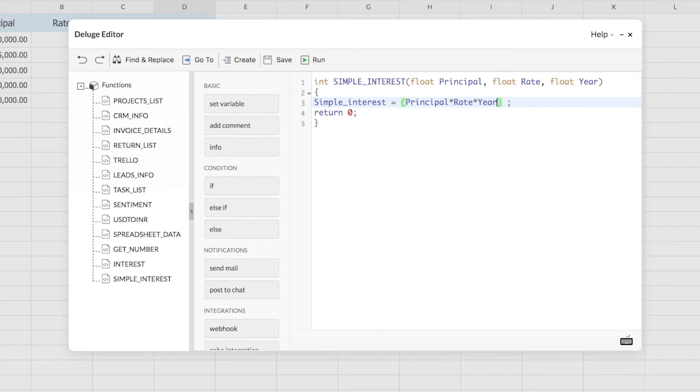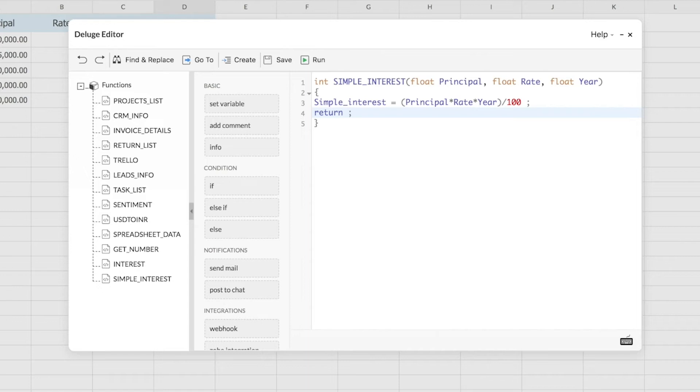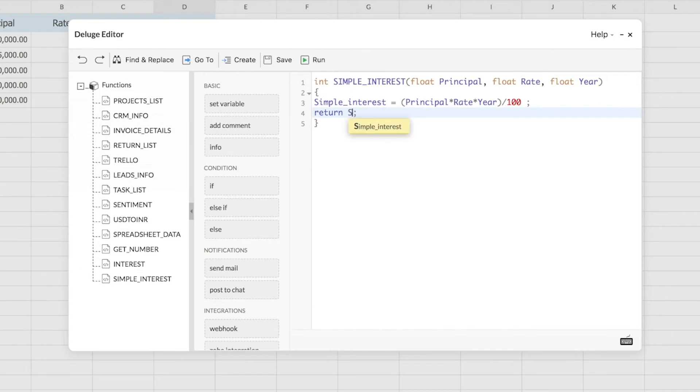Now that my syntax is ready, I'll move on to the next line, that is the return line. In this line, I'll have to give the variable name that has to be returned as a result. From this syntax, my variable name is simple interest that I've mentioned here on the left, so I'll type in simple interest. I'm getting a suggestion, I'll just go on with that suggestion.